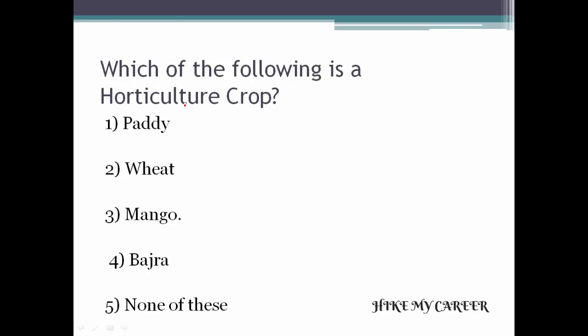Next question: which of the following is an agricultural crop? Option 1: Paddy. Option 2: Wheat. Option 3: Mango. Option 4: Bajra. Option 5: None of these. Answer is Mango.